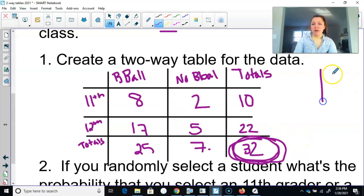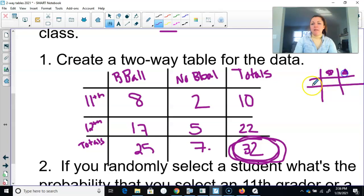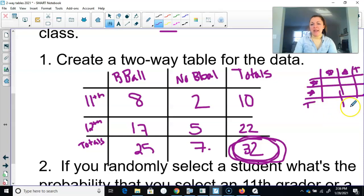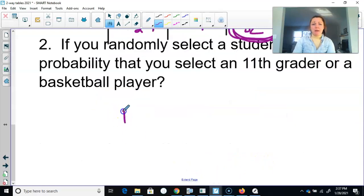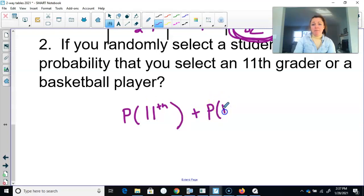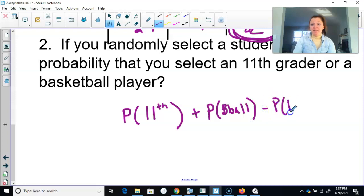A quick summary: we drew our lines, filled in what we wanted to track, filled in our totals, filled in what we knew, and used a little algebra to figure out the rest. Now for probability: if you randomly select a student, what's the probability of selecting an 11th grader or a basketball player? That's the probability of an 11th grader plus the probability of a basketball player, minus the probability of both.